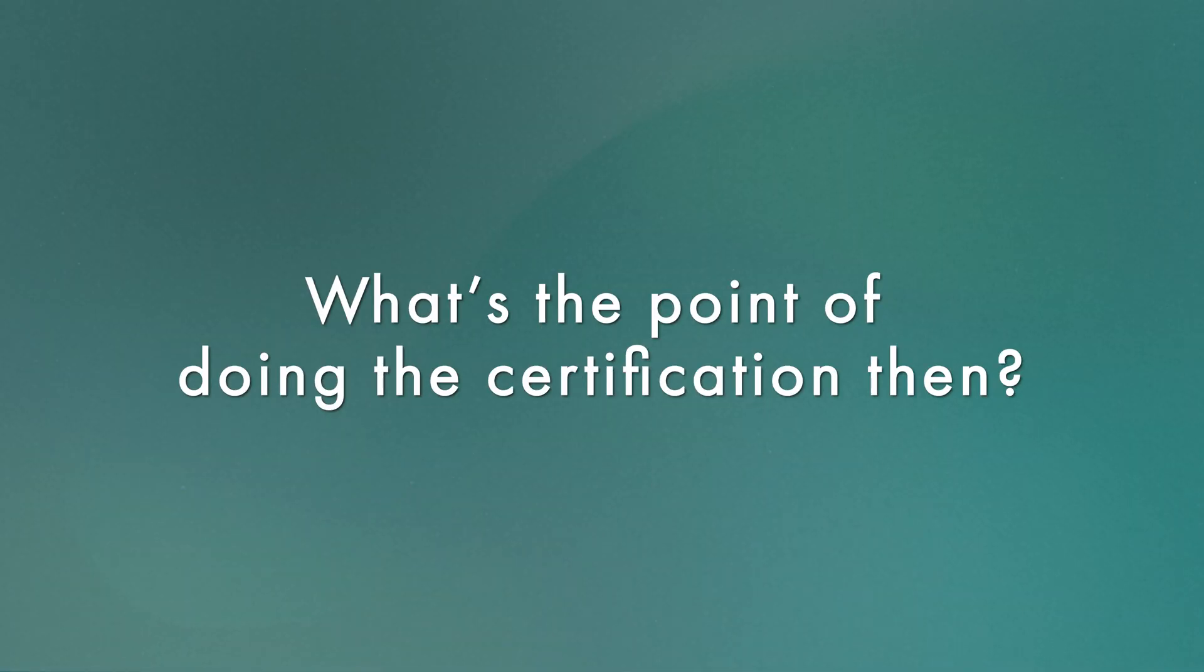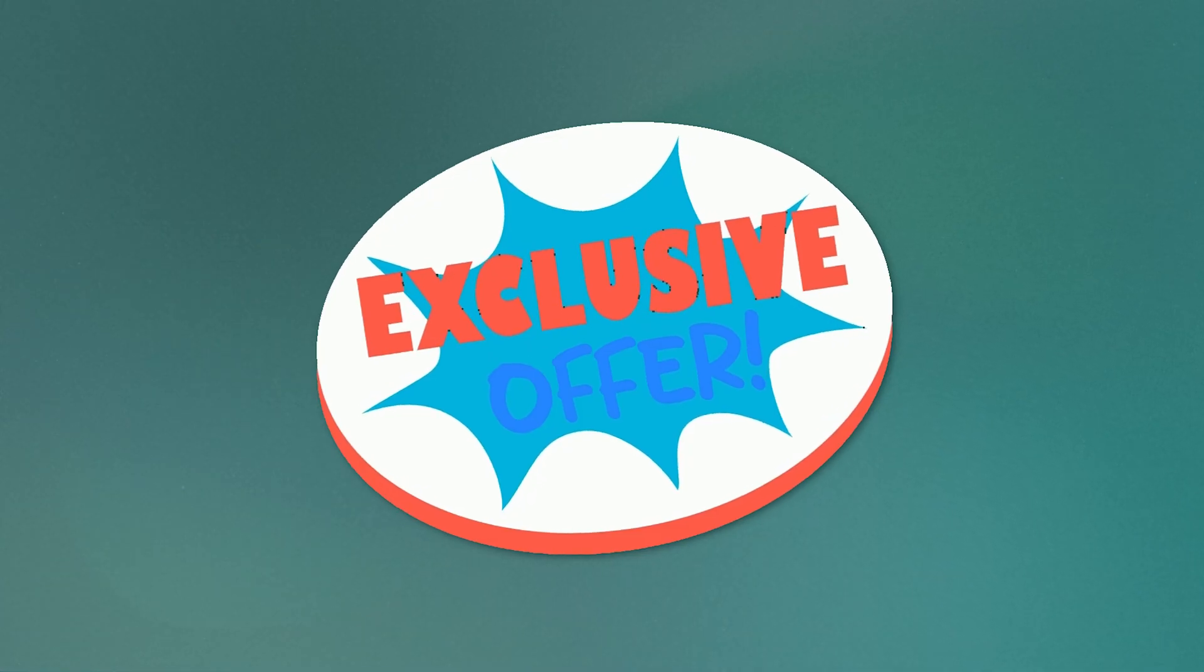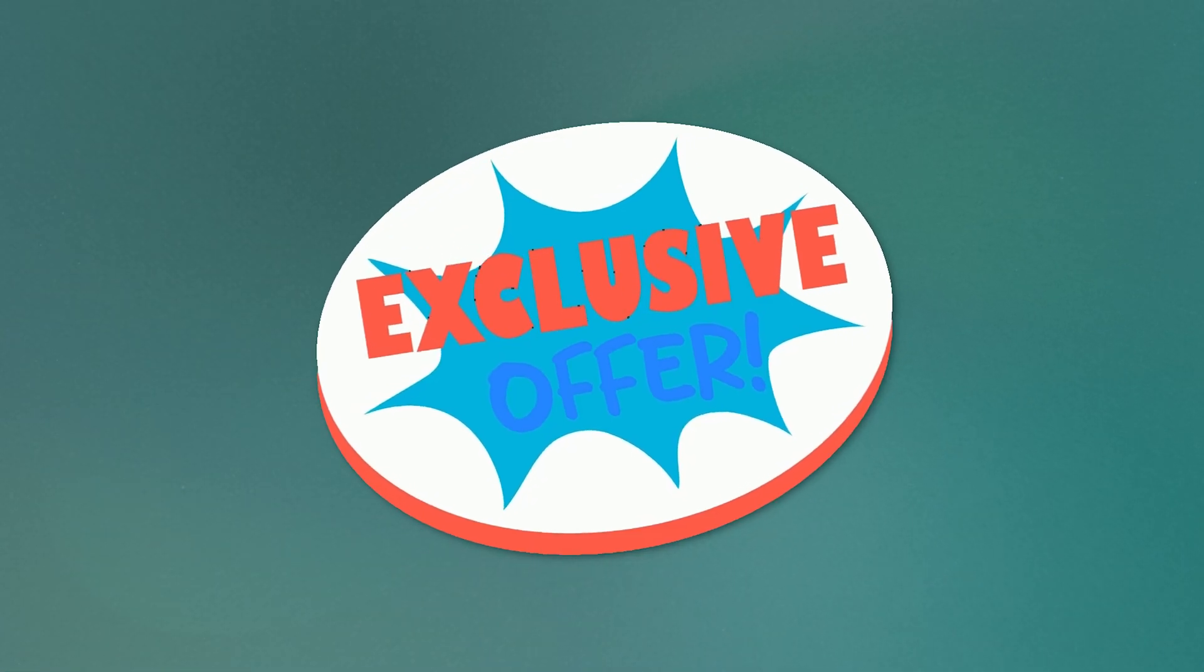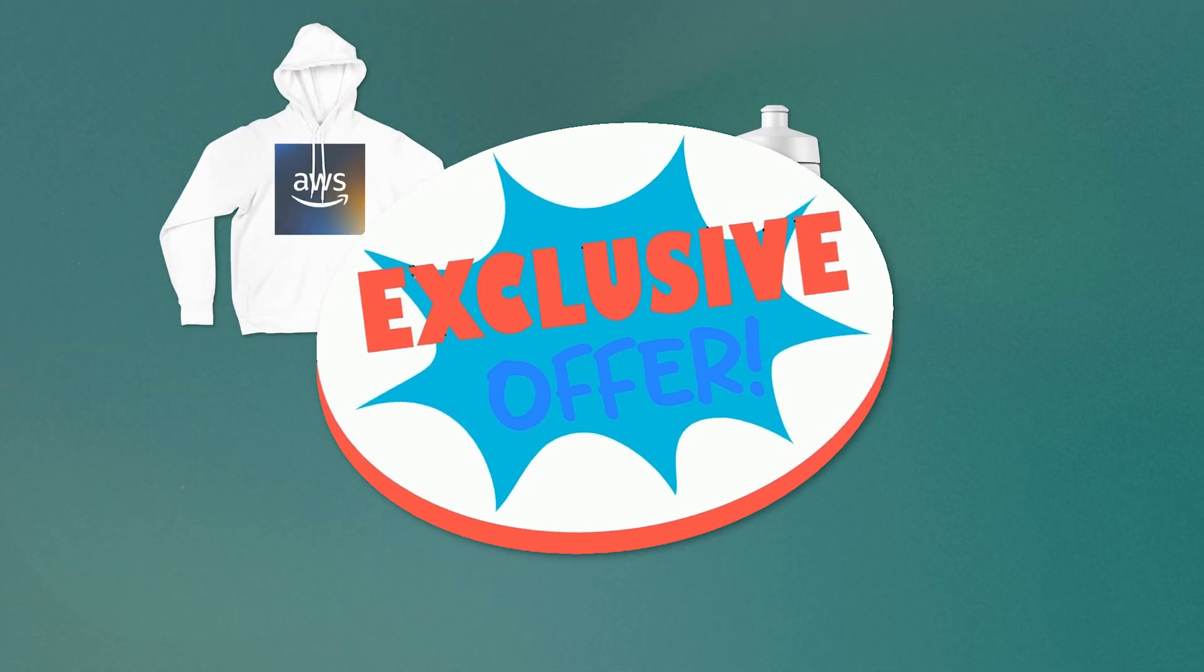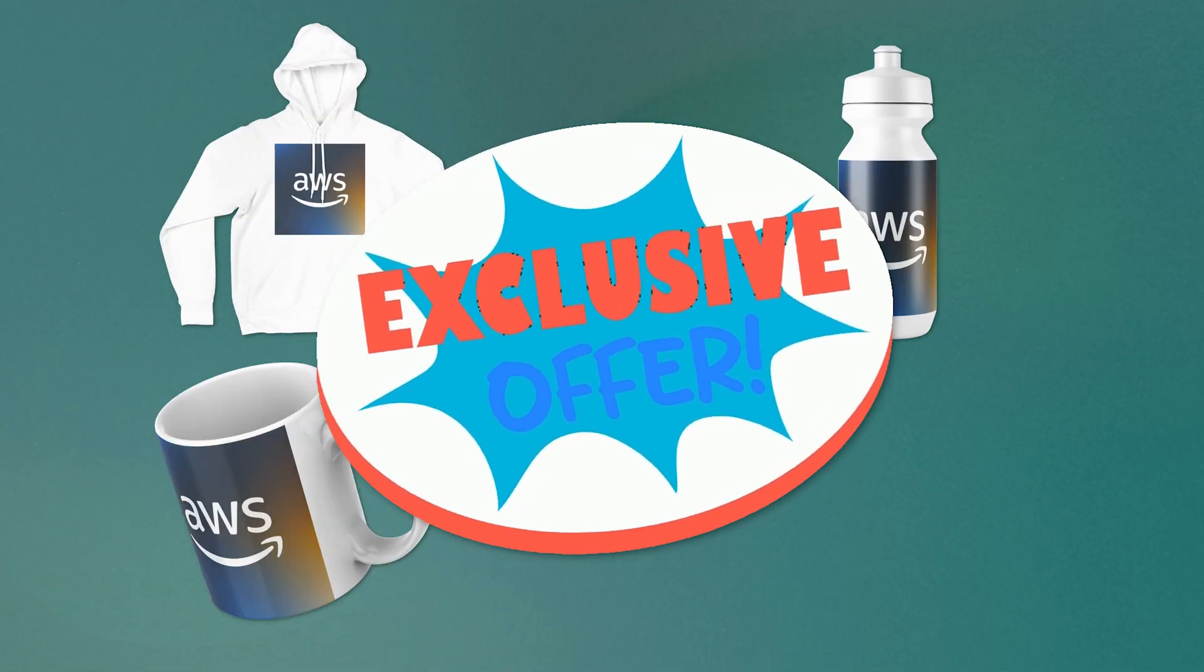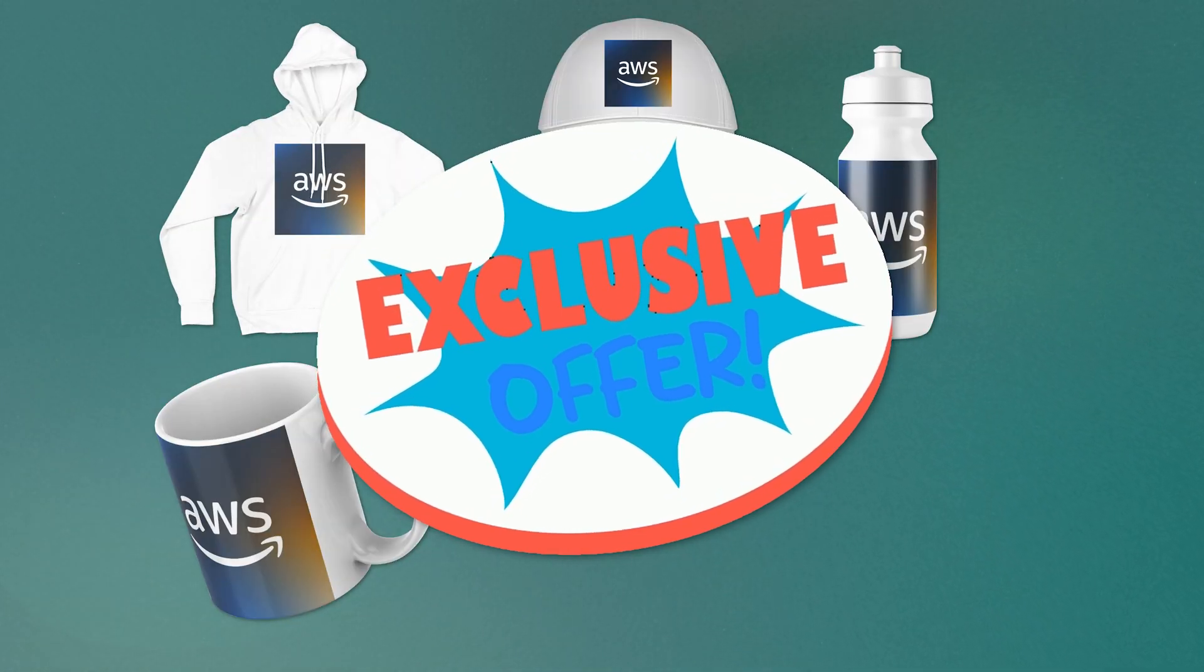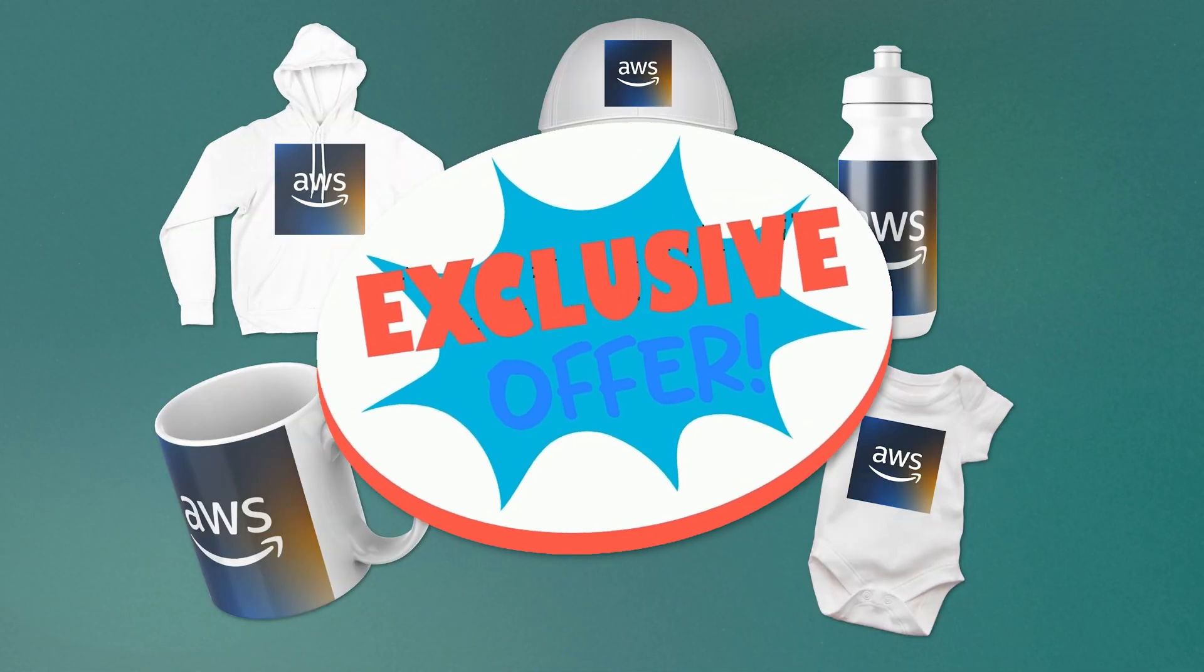But what's the point of doing certifications then? Aside from the actual knowledge you get, there's three main benefits. First, and most importantly, it gives you a discount on AWS merch. I'm talking hoodies, water bottles, mugs, caps, and yes, baby bodysuits. But for real, when you're just starting out with learning AWS, it's like you're in a giant buffet and don't know where to start.